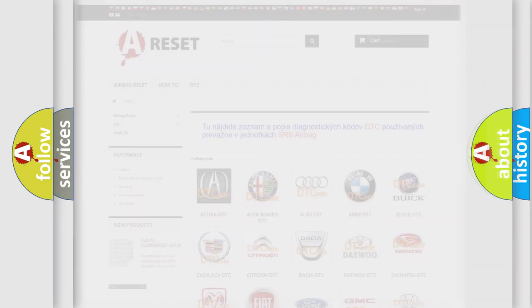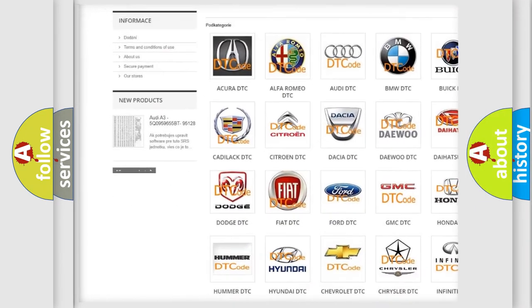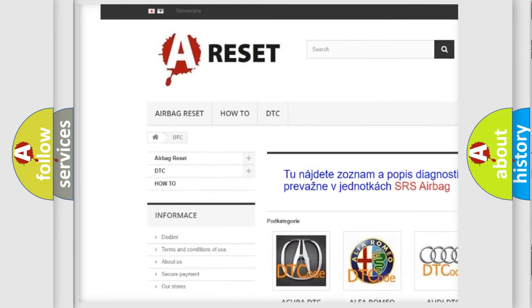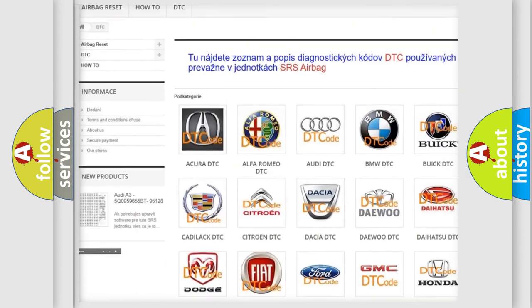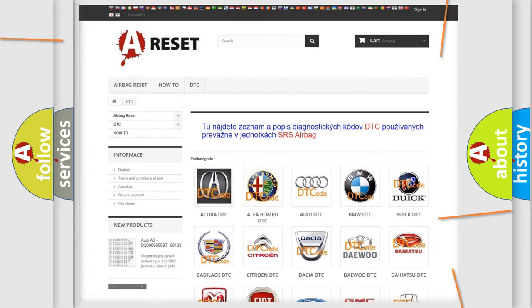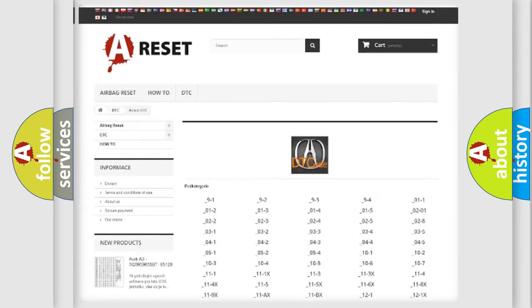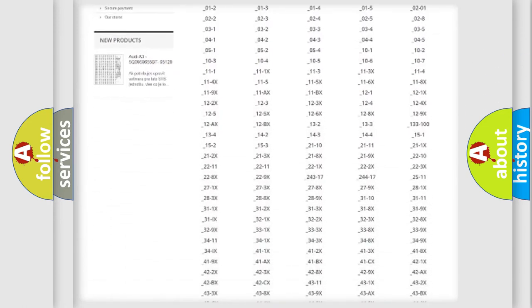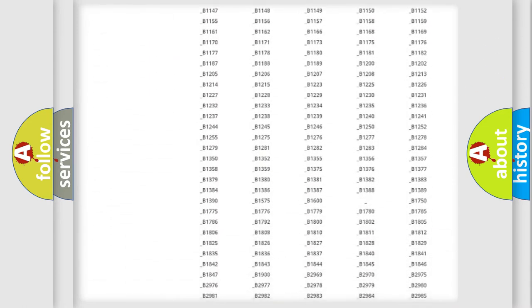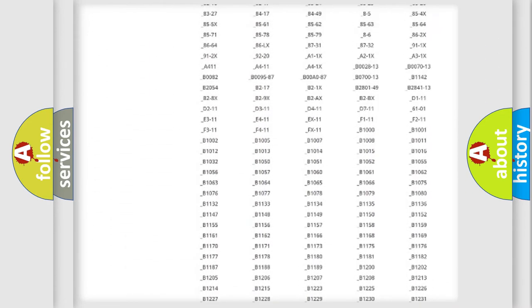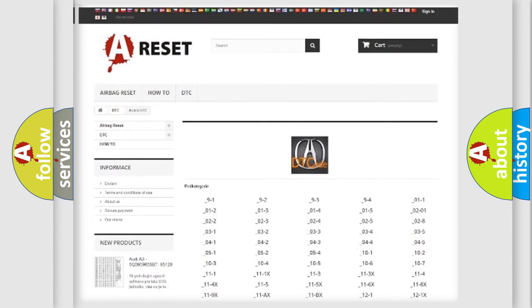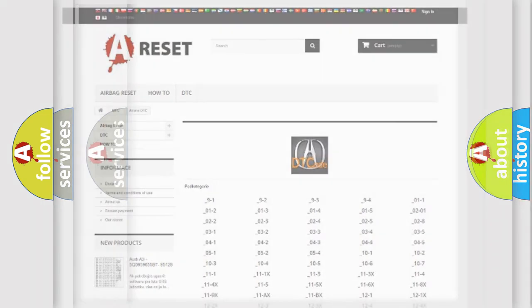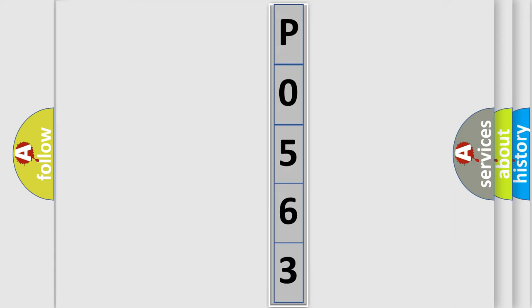Our website airbagreset.sk produces useful videos for you. You do not have to go through the OBD2 protocol anymore to know how to troubleshoot any car breakdown. You will find all the diagnostic codes that can be diagnosed in a cure of vehicles. Also many other useful things. The following demonstration will help you look into the world of software for car control units.